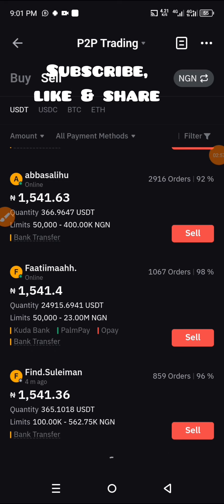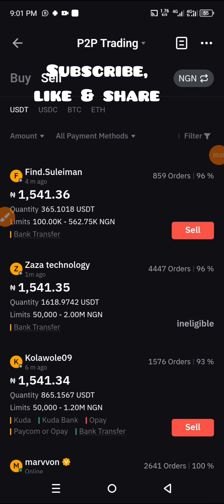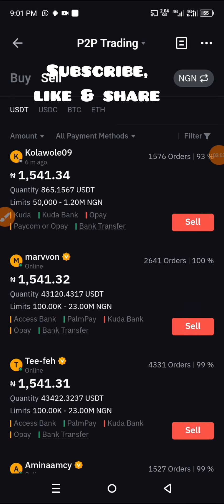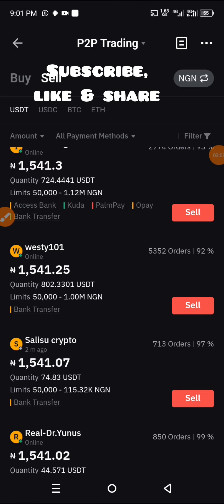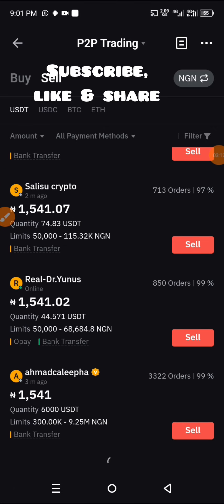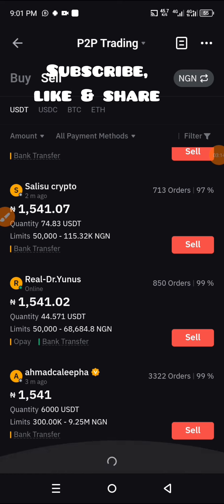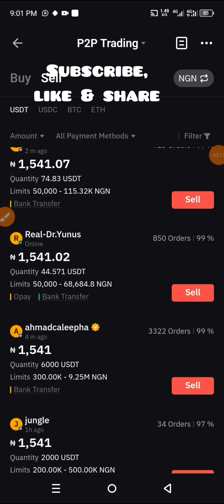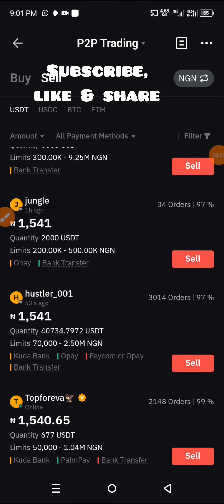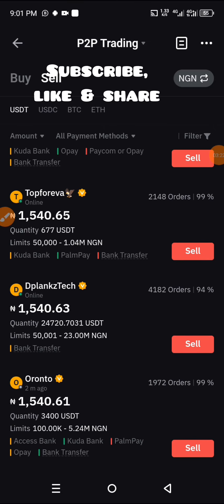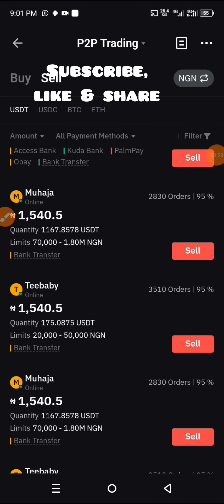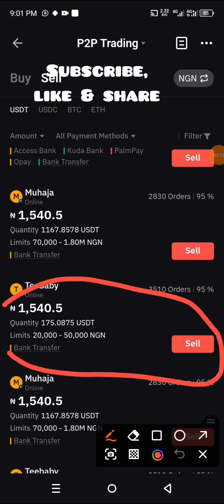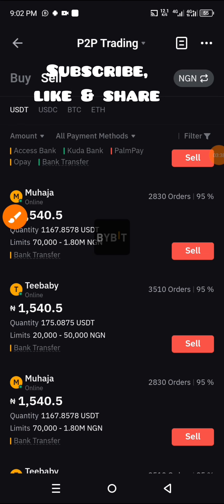I think we are almost there. I've seen 50,000 now — keep scrolling. We have found someone here with a limit of 20,000 to 50,000. I think we can trade with this person, so I will now click on Sell.